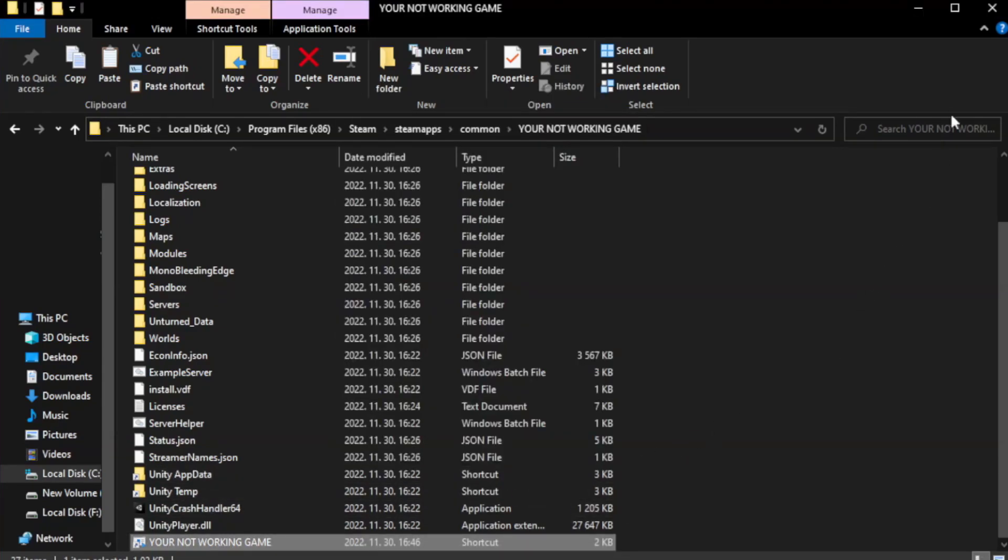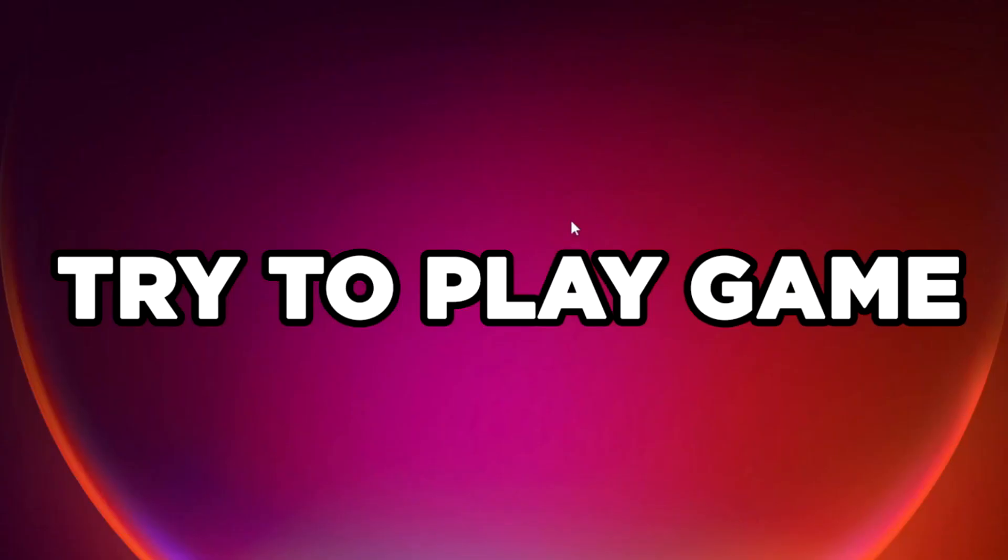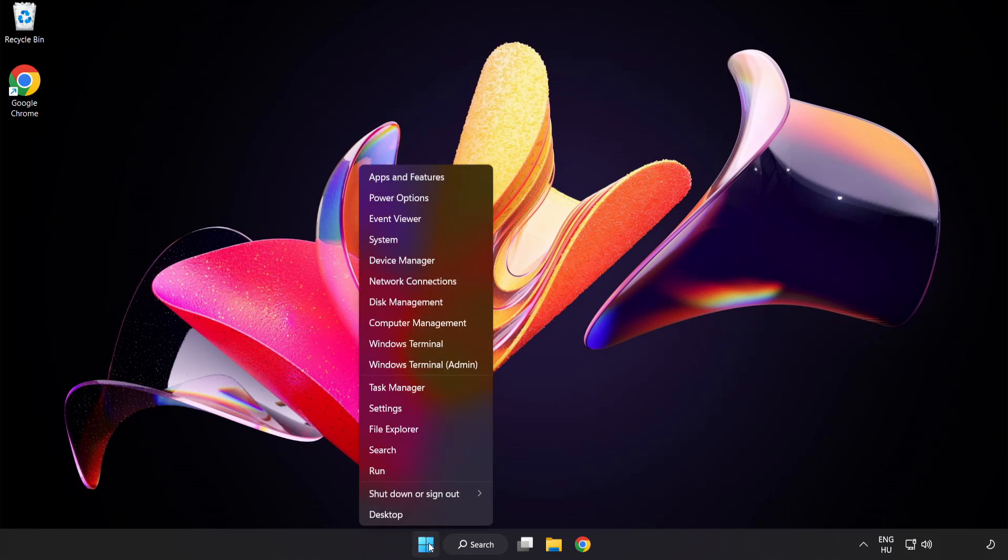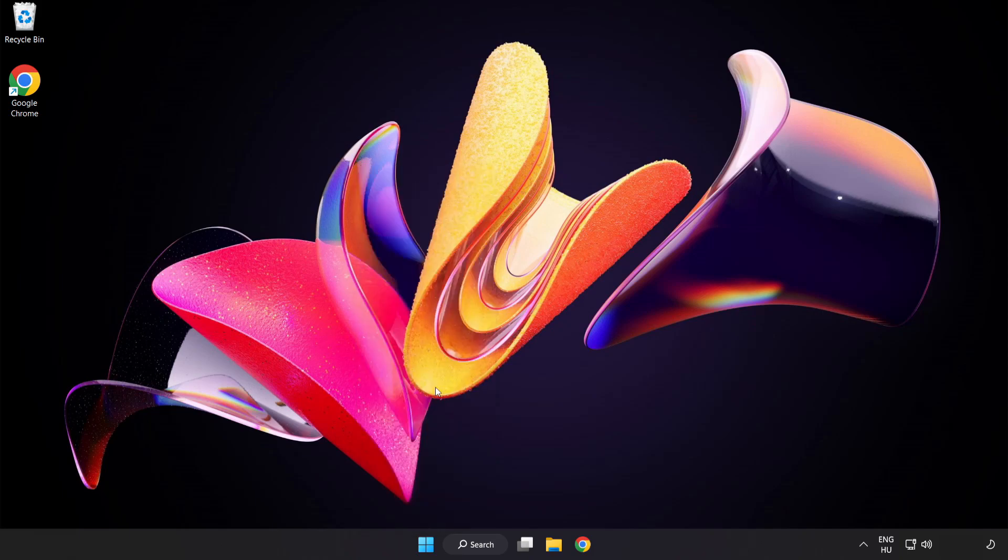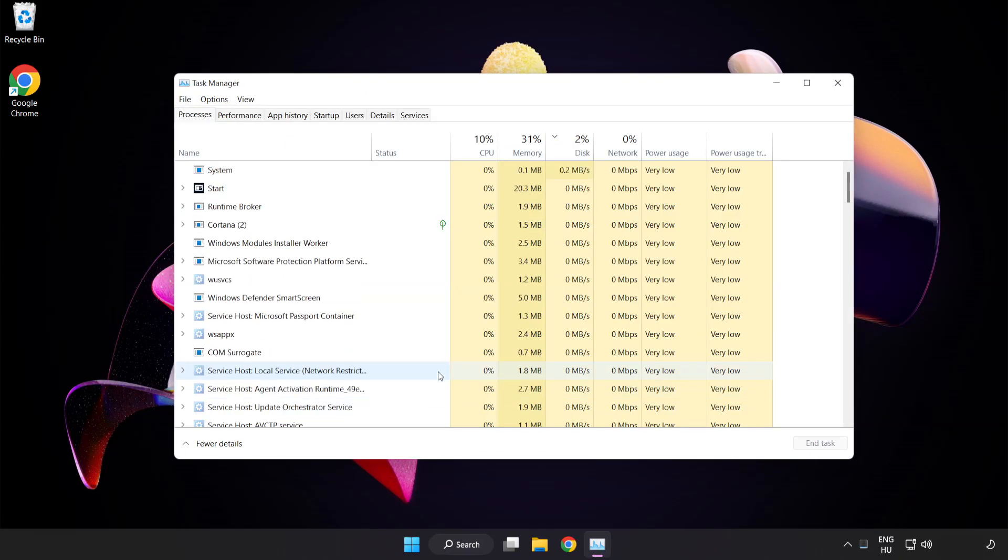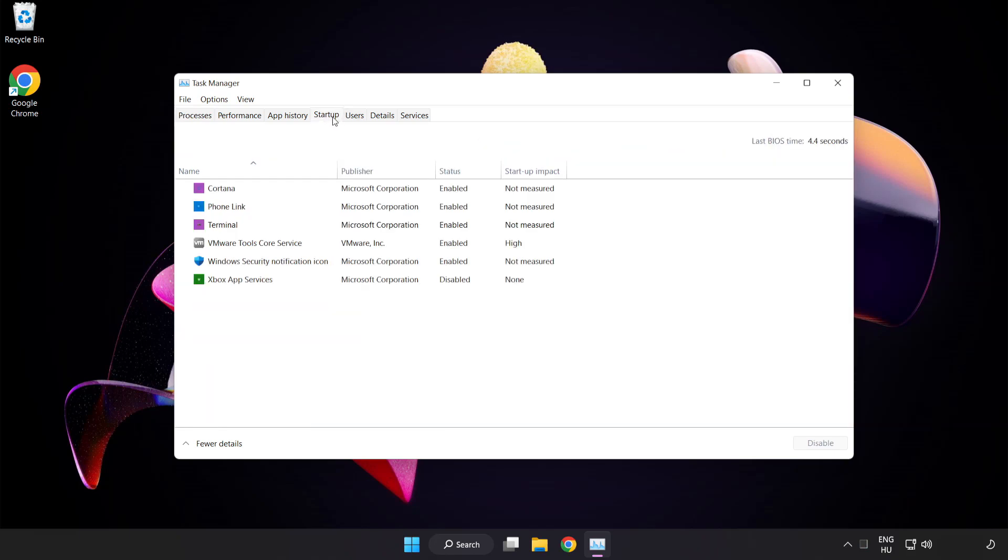Close window. Try to play game. If that didn't work, right click start menu. Open task manager. Click startup. Disable not used applications.